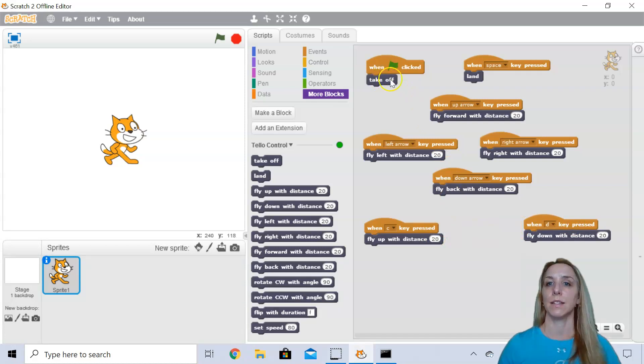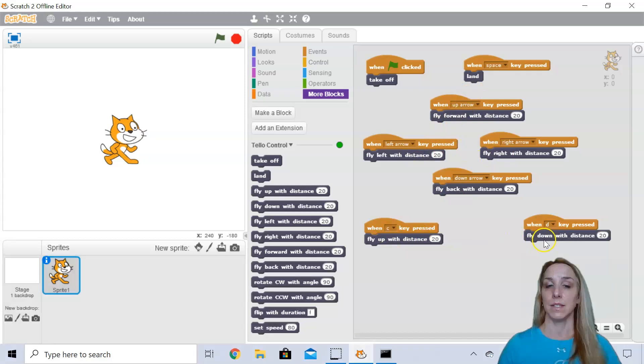Okay, so I've got takeoff land, fly forward, left, right, backward, climb, descend.